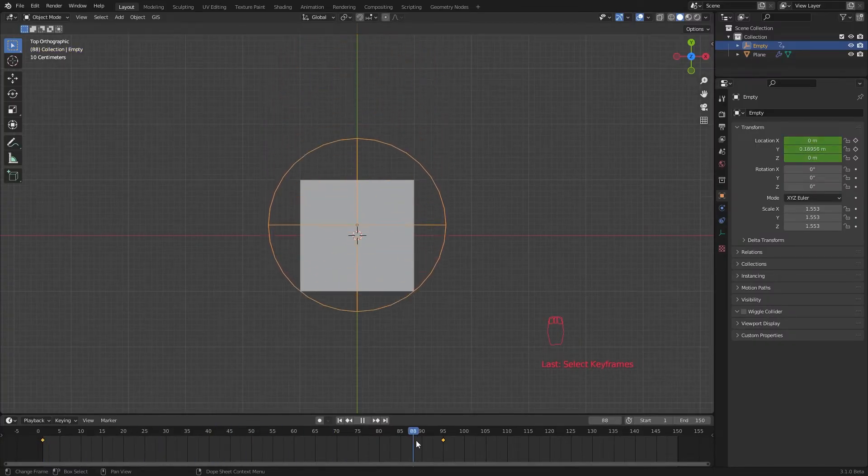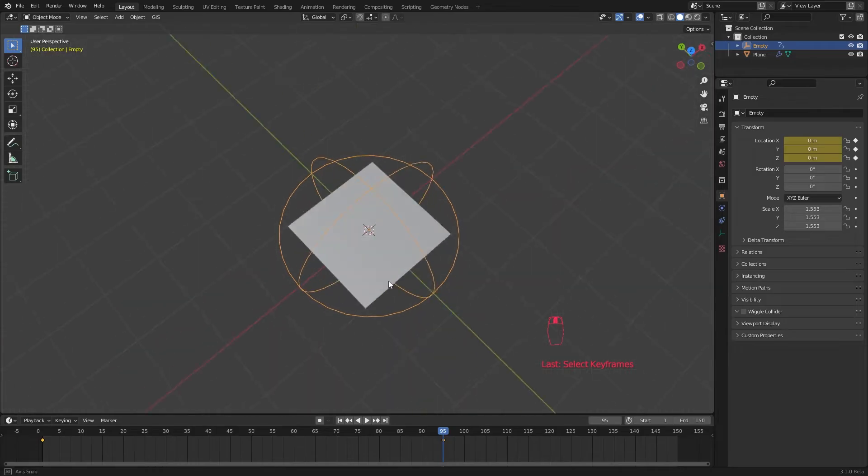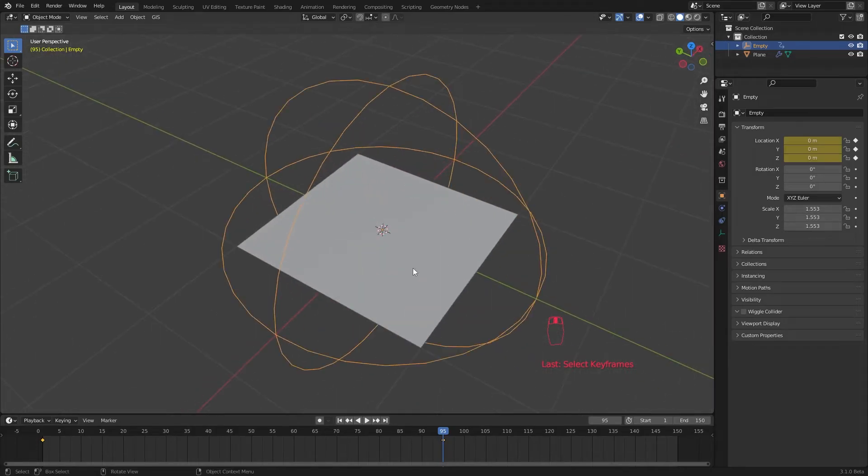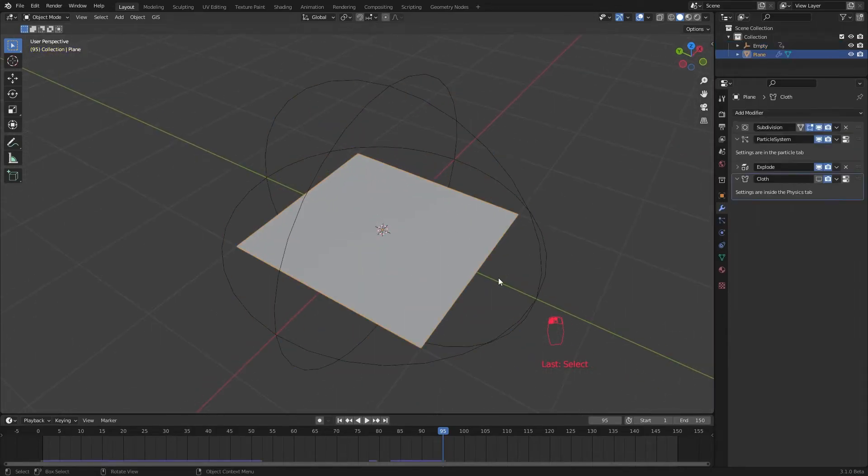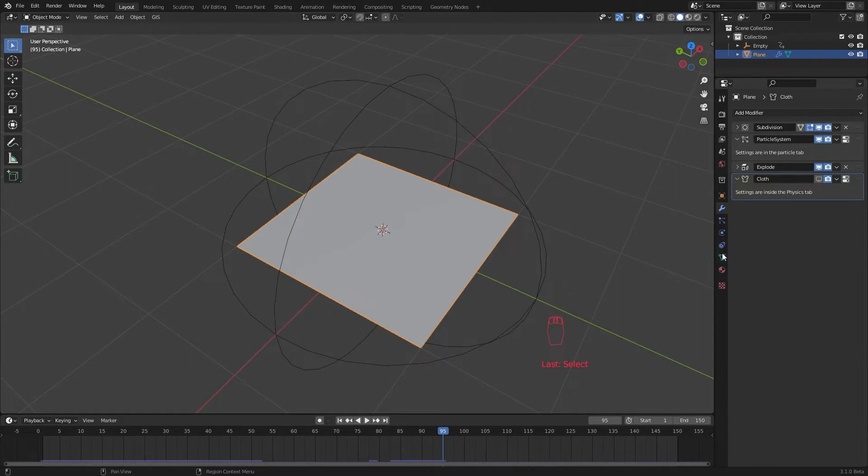But we need a vertex group to pin the cloth sim. So how are we going to use this mask to make that animating vertex group?